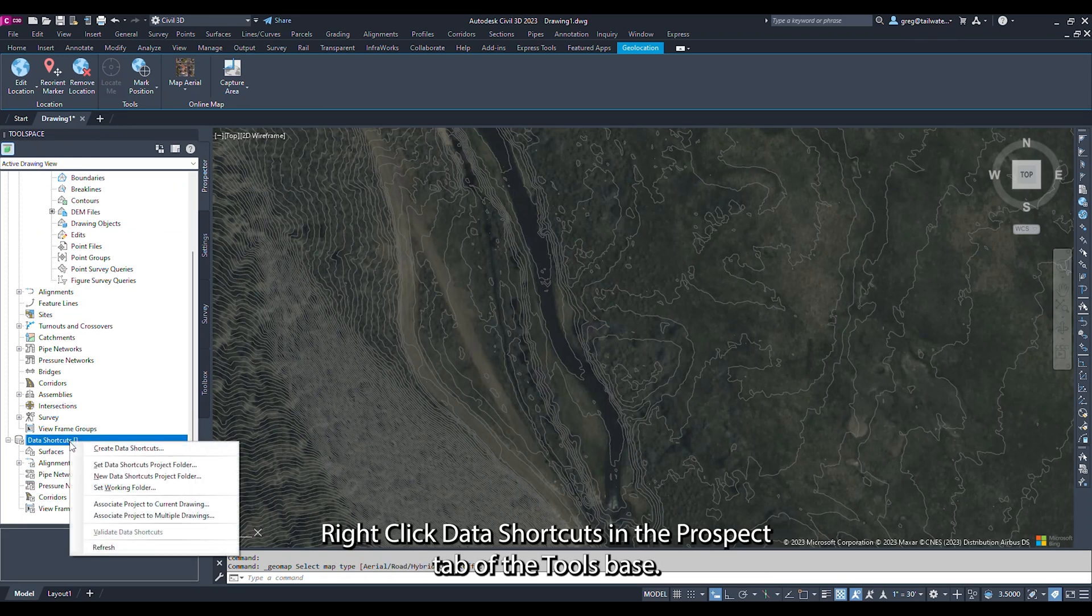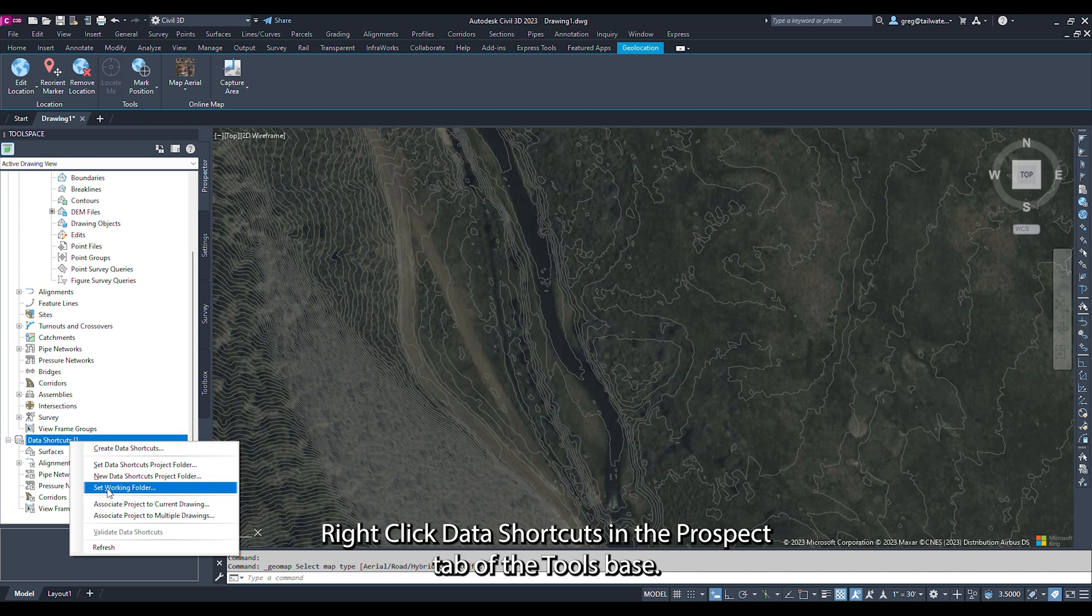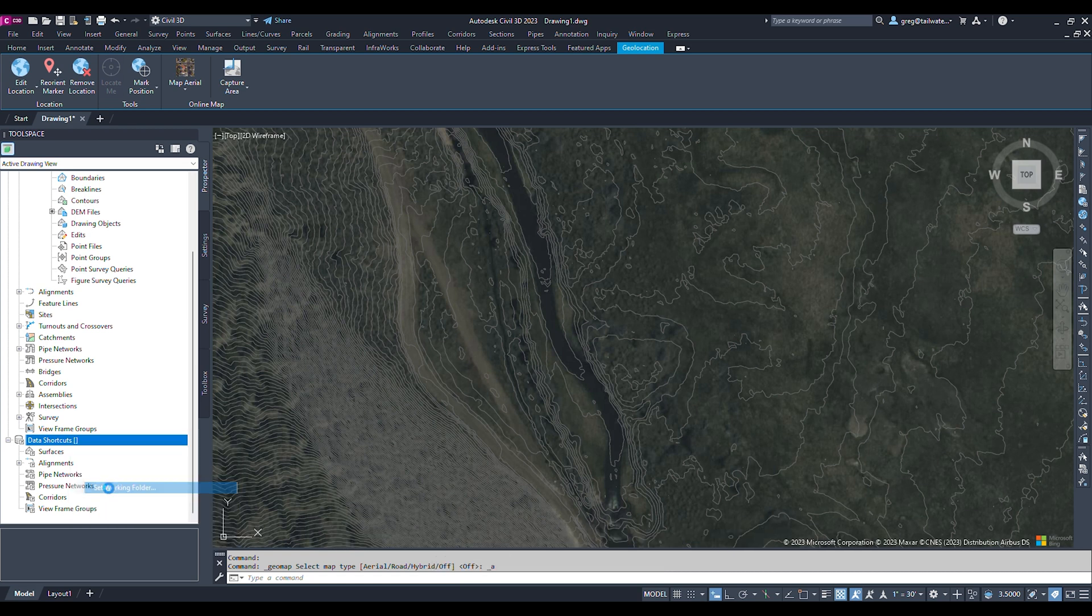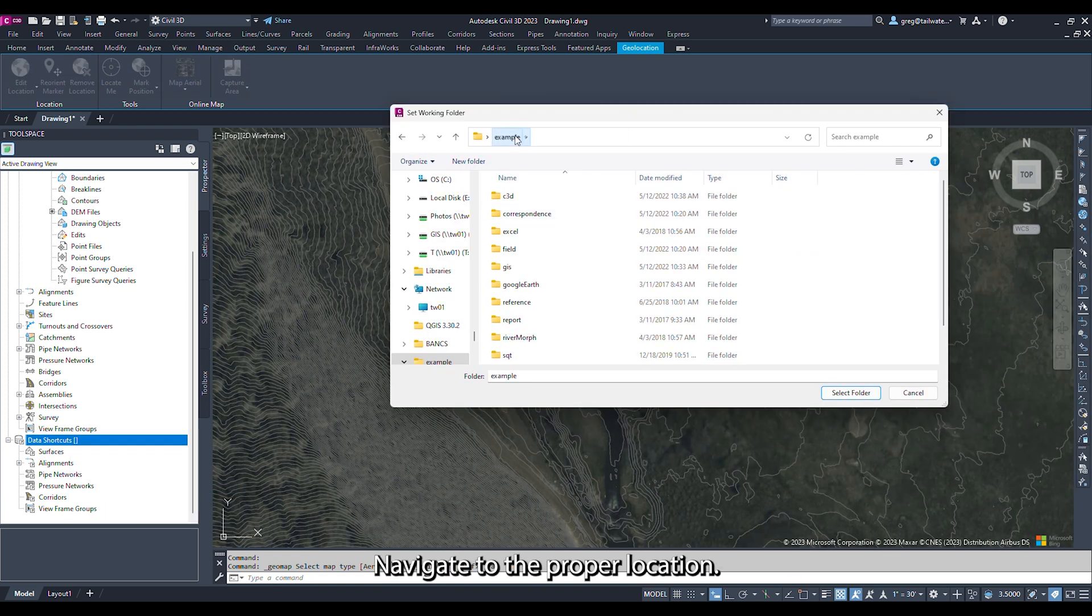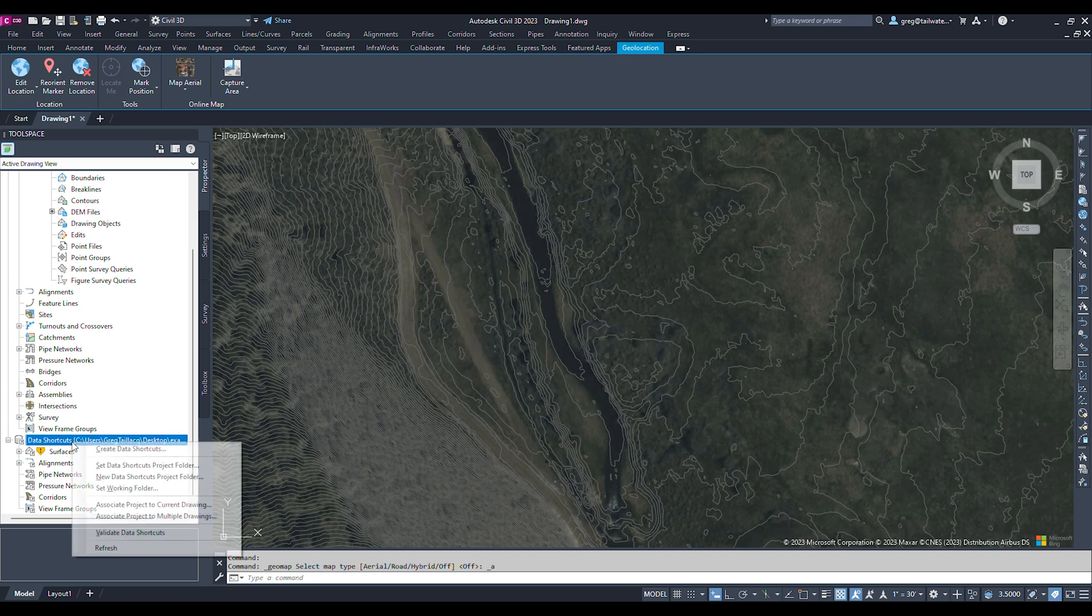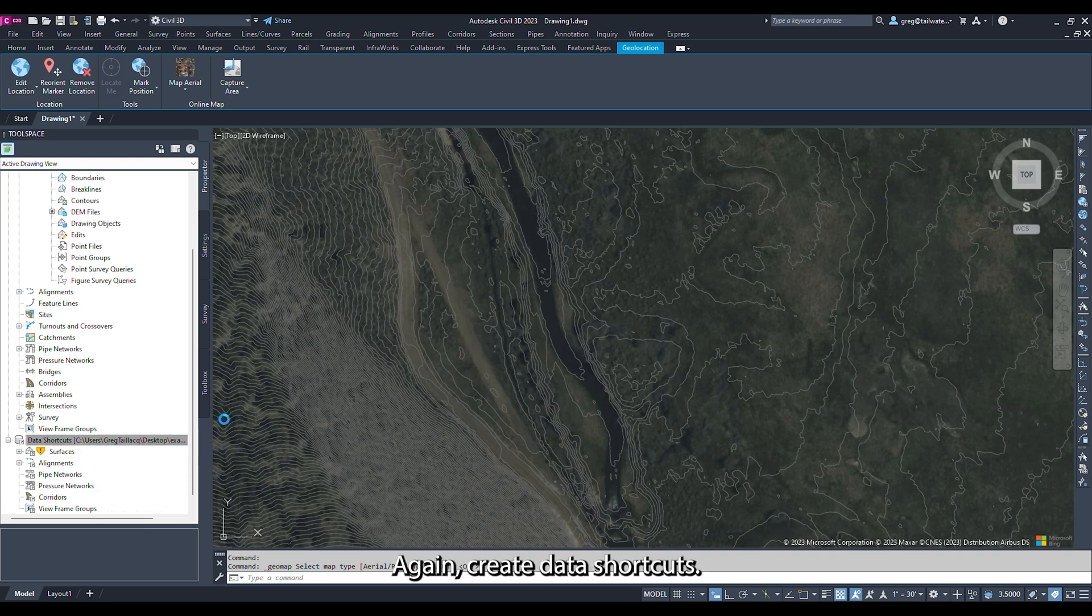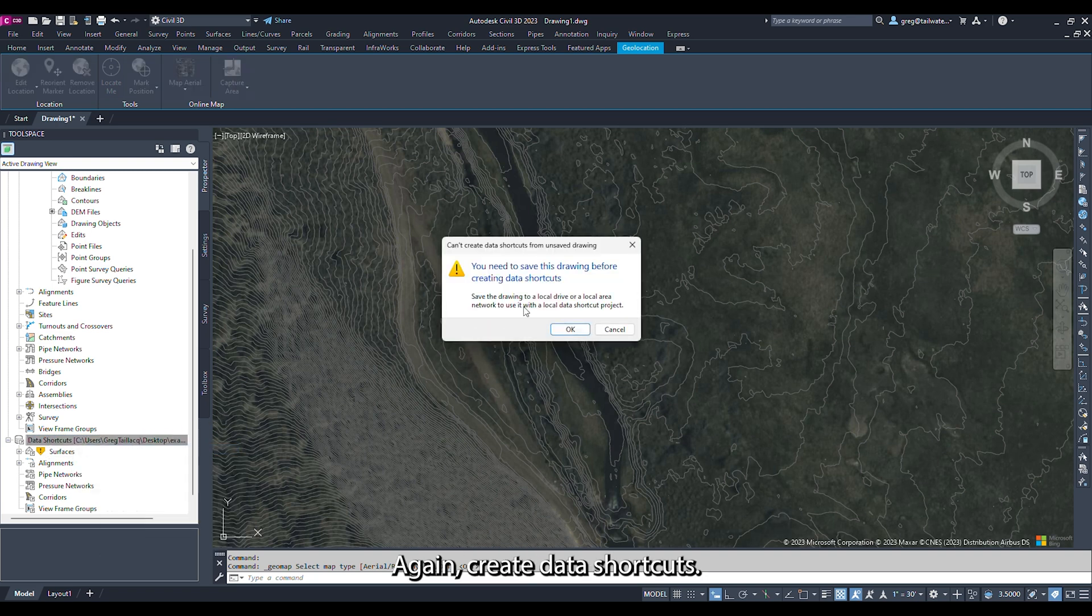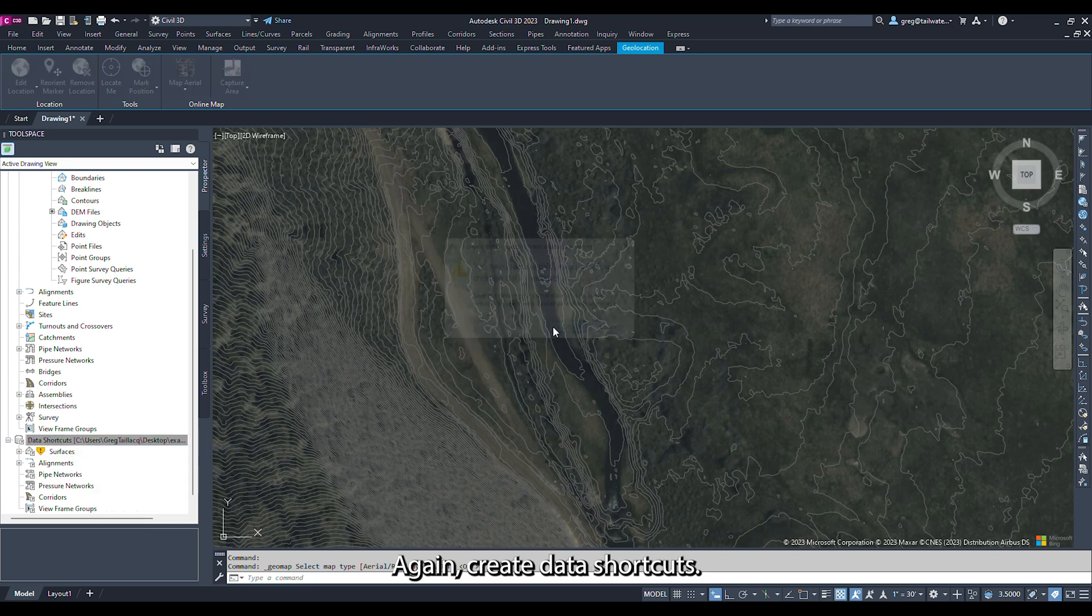Right-click Data Shortcuts in the Prospector tab of the tool space. Set the working folder. Navigate to the proper location. Right-click Data Shortcuts again. Create data shortcuts.